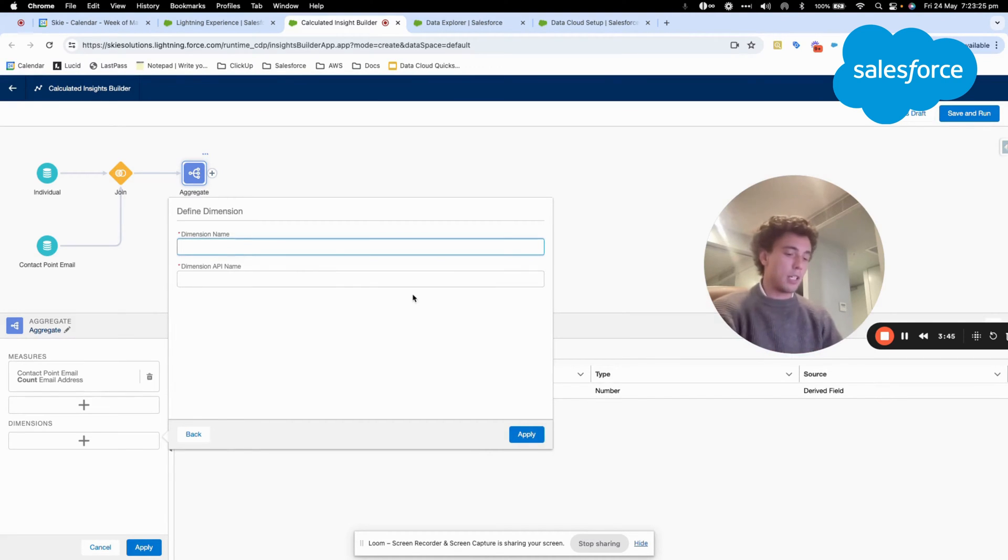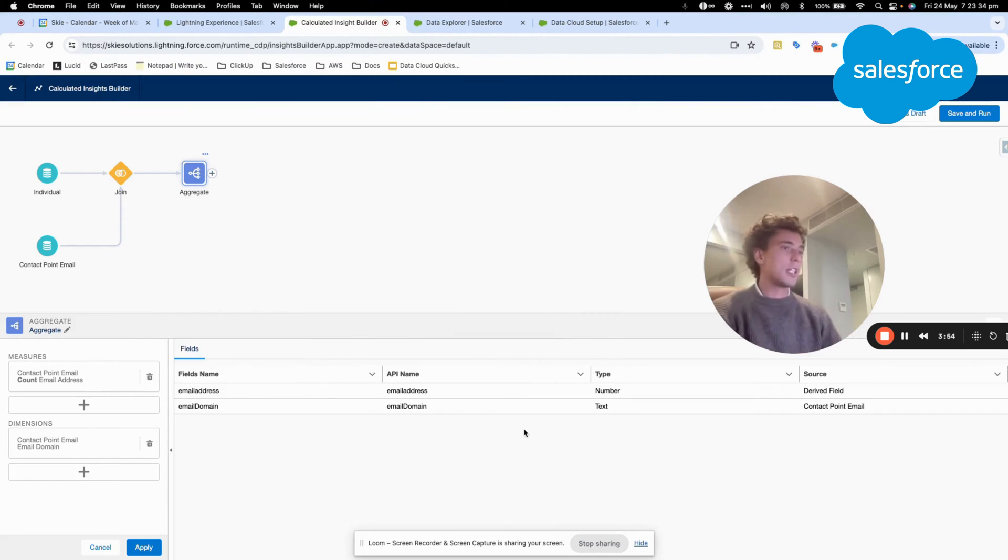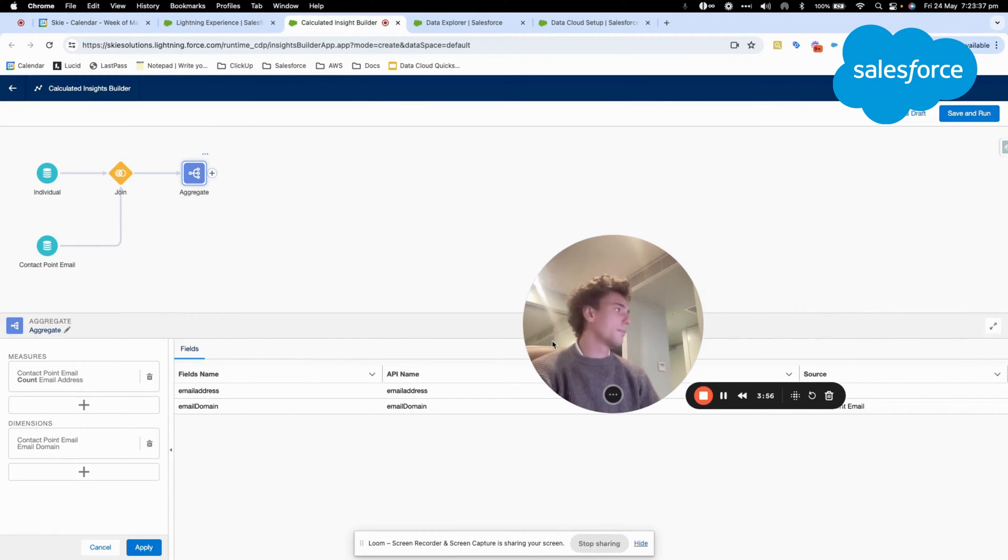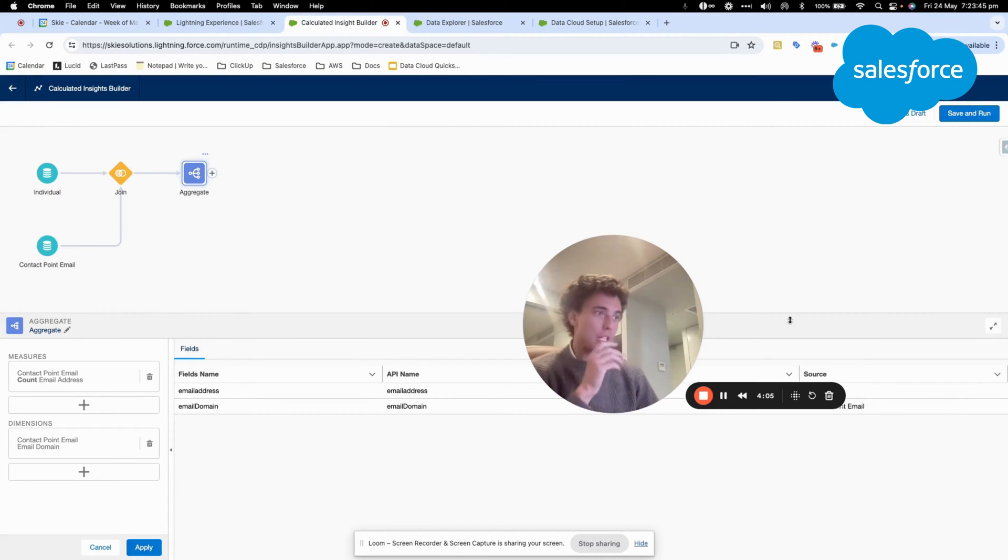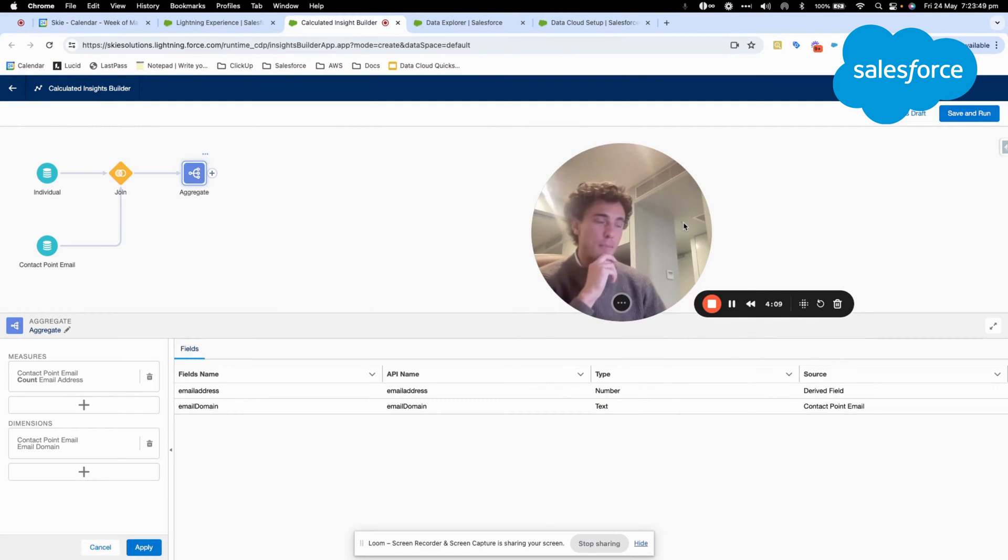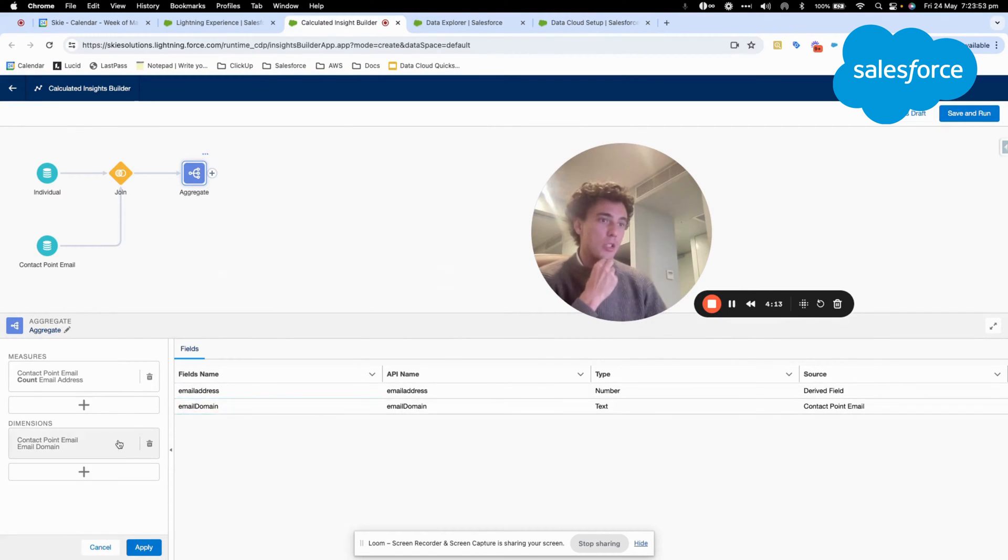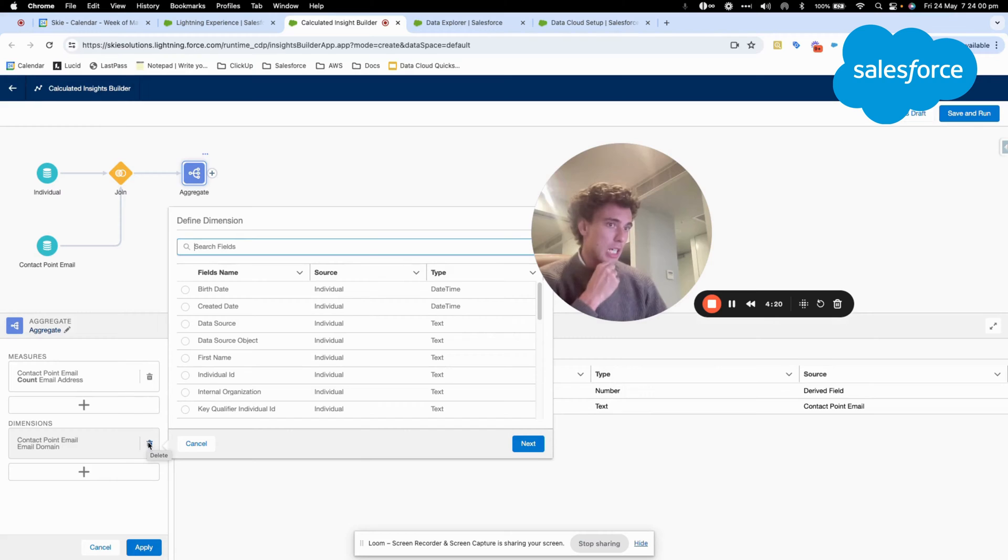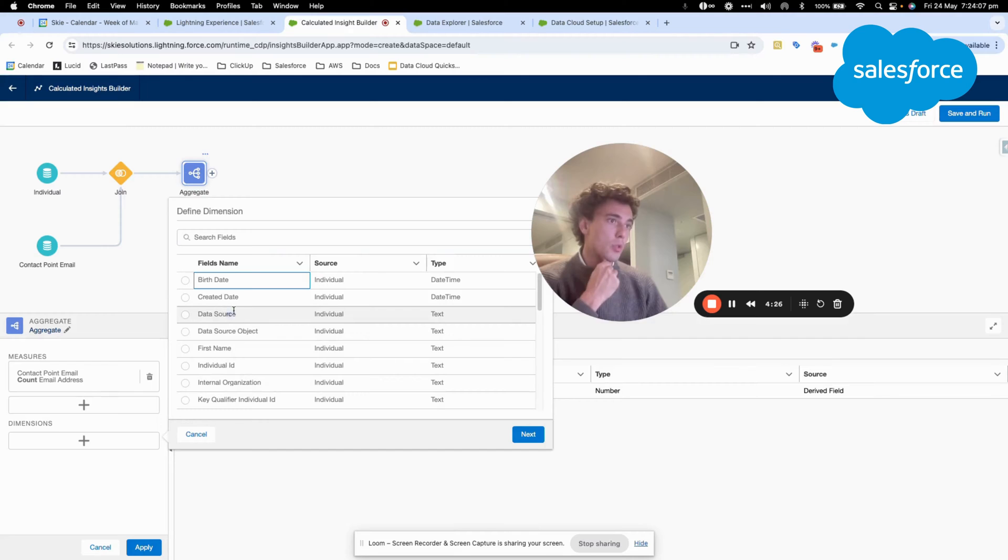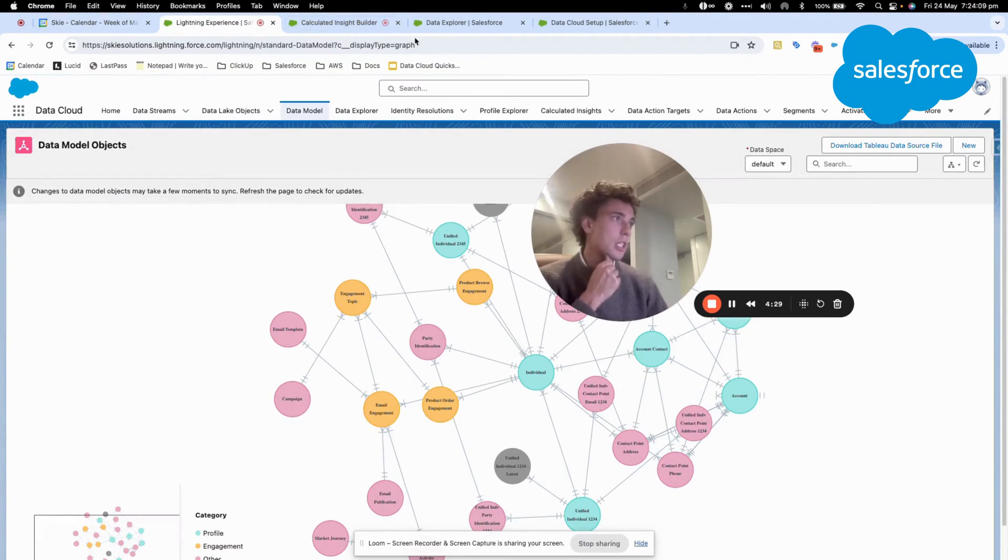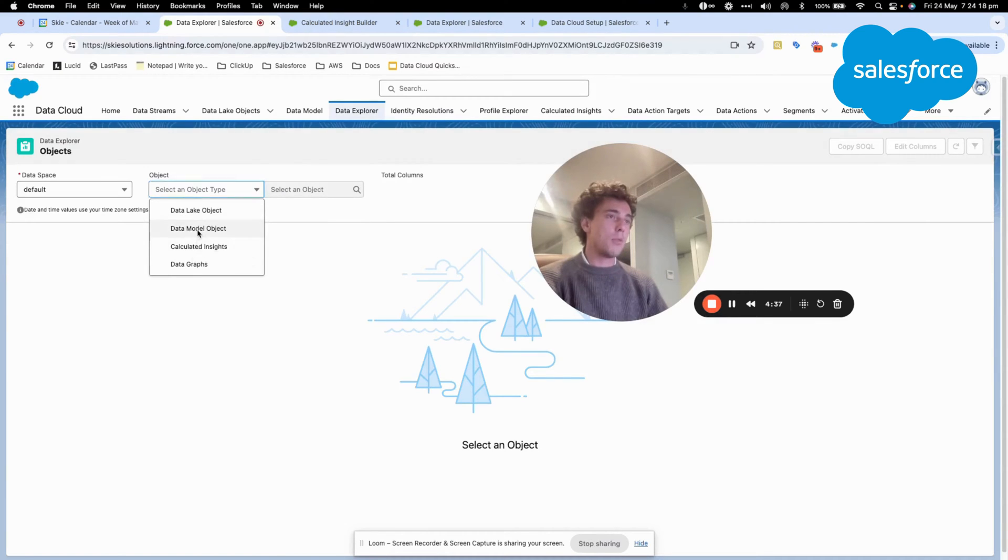So if I have like 10 people that work for Google, for example, then I should have like 10. And if I have one person working for Salesforce, it will be one next to Salesforce. The question now that I just realized is, did we map the email domain into the data model object? I don't think we did. So I will select another variable.